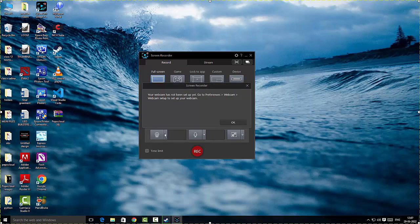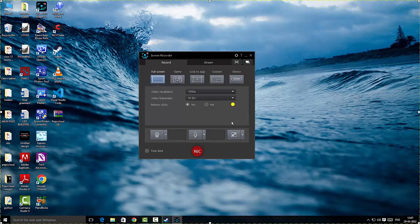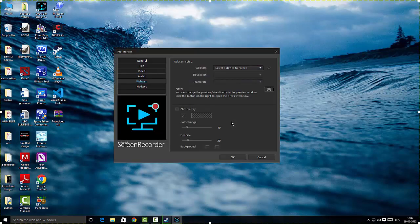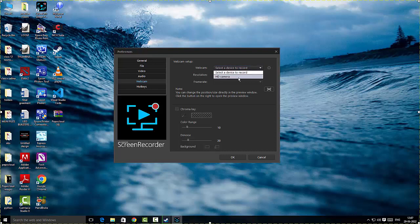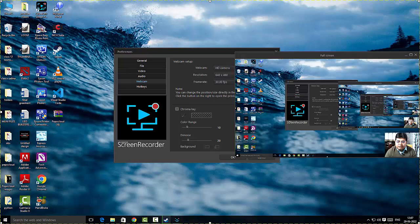Next I'm going to set up my webcam. I'll click OK and it gives me an option to select the webcam. I'll click on webcam and choose the HD camera here. As you can see, it shows a preview of my screen — that looks fantastic. I'll close it out.